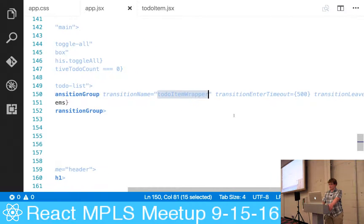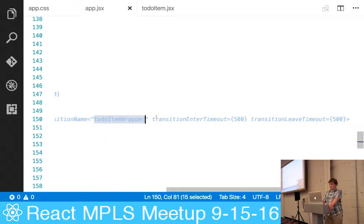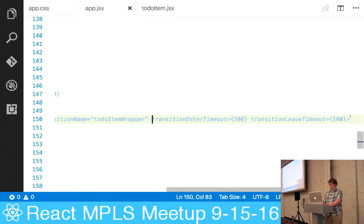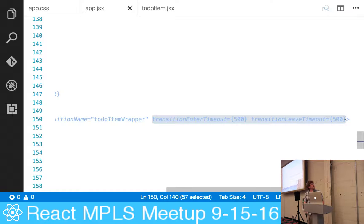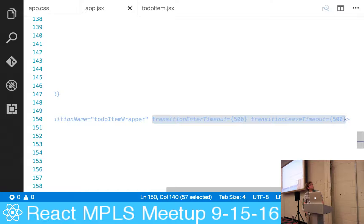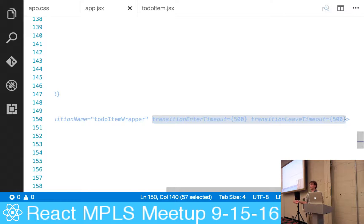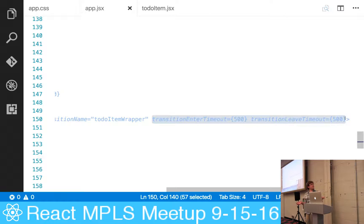So one thing to note is that technically speaking, you will notice that if you remove these two properties here - the transition enter and transition leave timeout properties - it's going to behave exactly the same. That's because with the modern implementation, all it's checking against is your browser's transition end and leave events that it's firing off when those transitions finish.